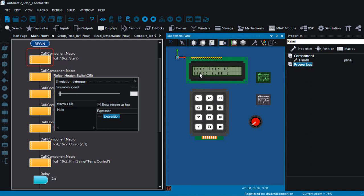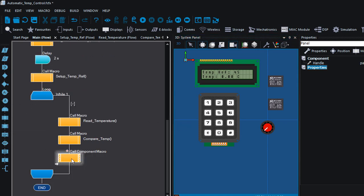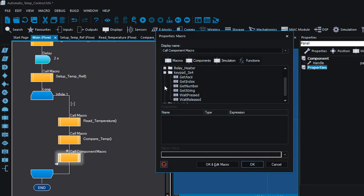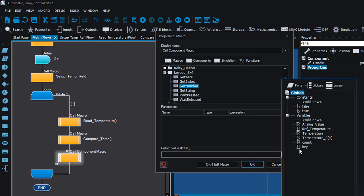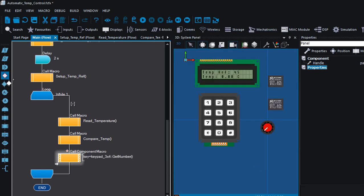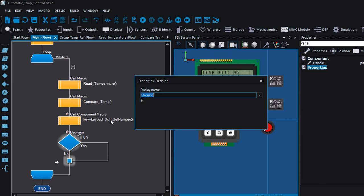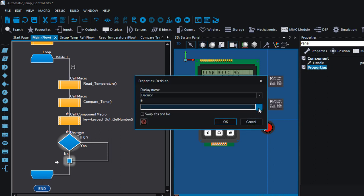You can press and hold the start key, then it's gonna bring up this setup menu again. Okay, so in the while one loop, this executes continuously. We're gonna read the keypad, keypad get number, and if it was the start key that was pressed.